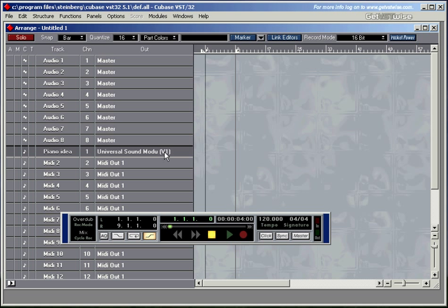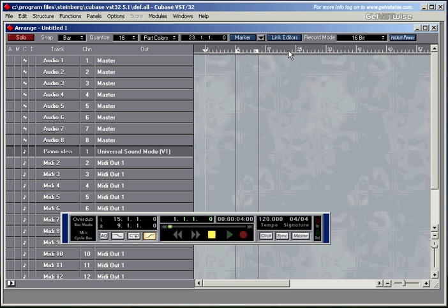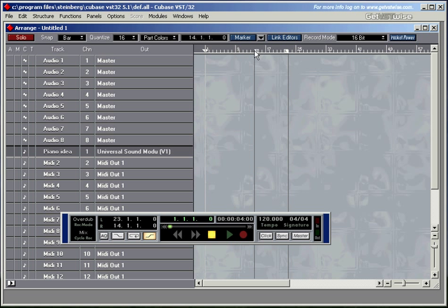Step number five, I need to select where I want my locators to be. So up here you can see locators, there's the left locator and the right locator. You can move the left locator by left clicking with the mouse anywhere on this line. And you can also do the same thing for the right locator, but this time you have to press the right mouse button.